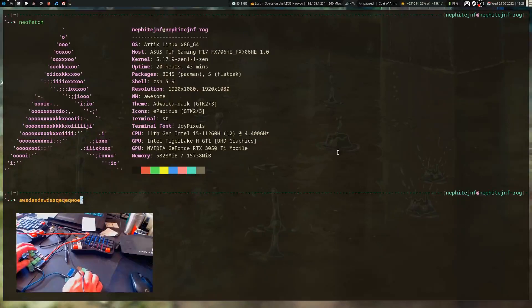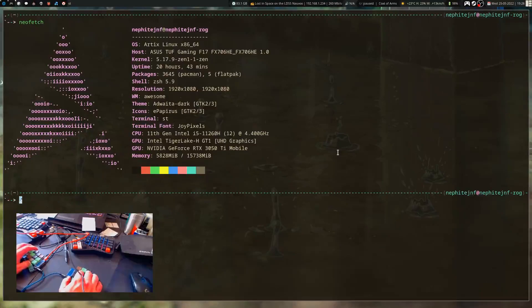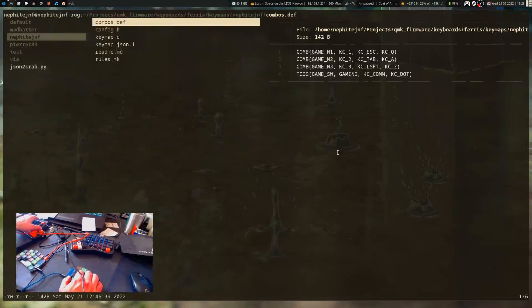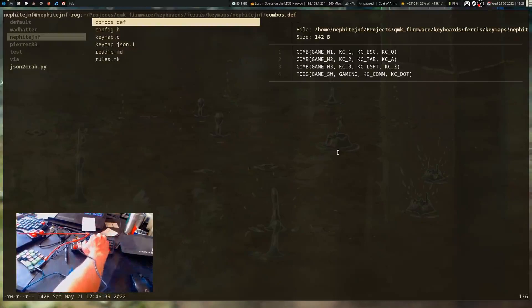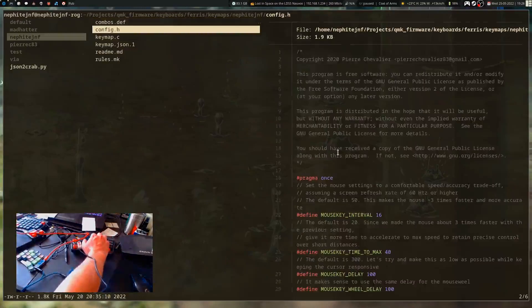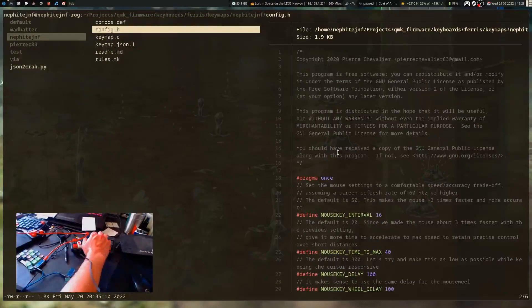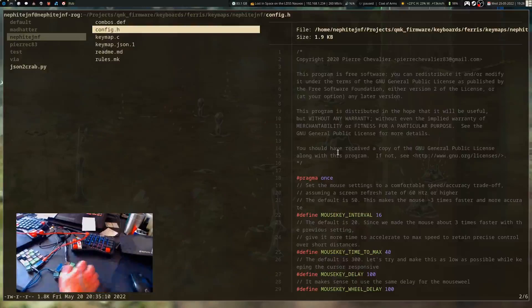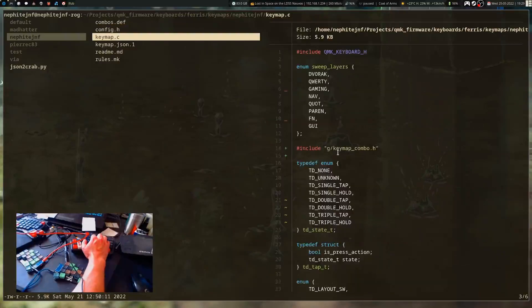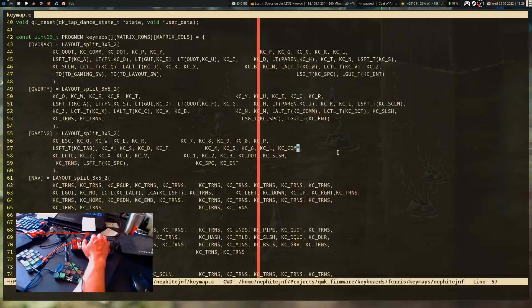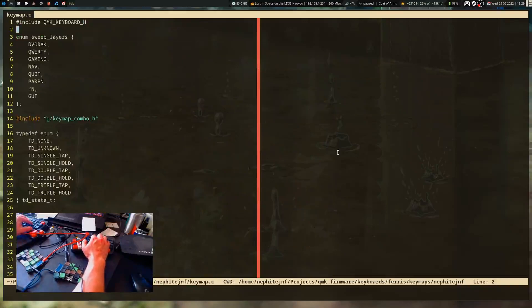There's still a lot of changes that I haven't made, but those are the basic ones. To get this working, I had forgotten some things that were key. One important thing I had to make sure I did was include keymap combo.